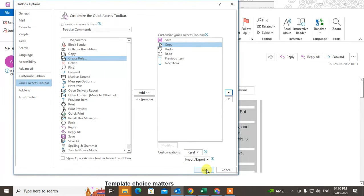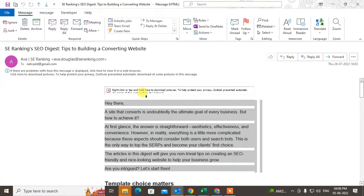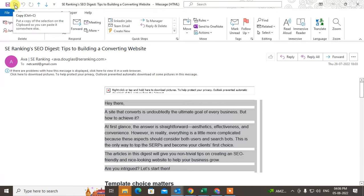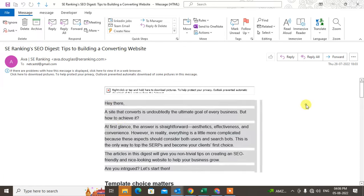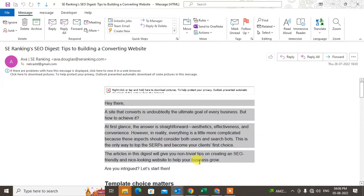And just save. So now this copy button has been created. Now you can select the content of emails and use the copy button.